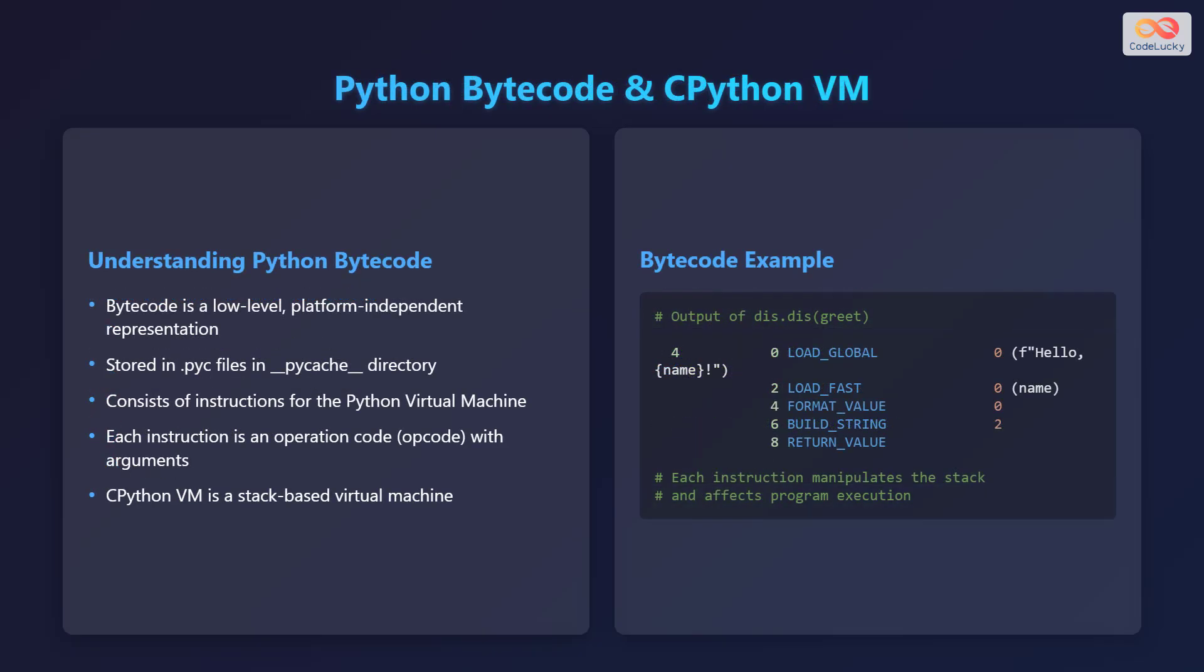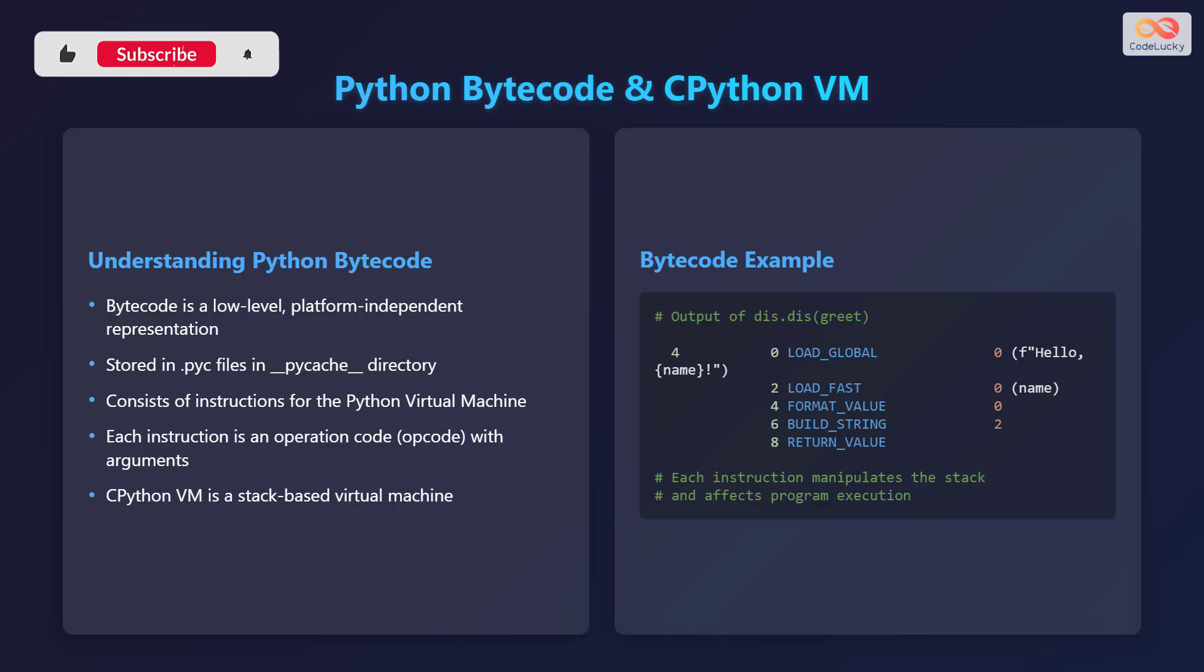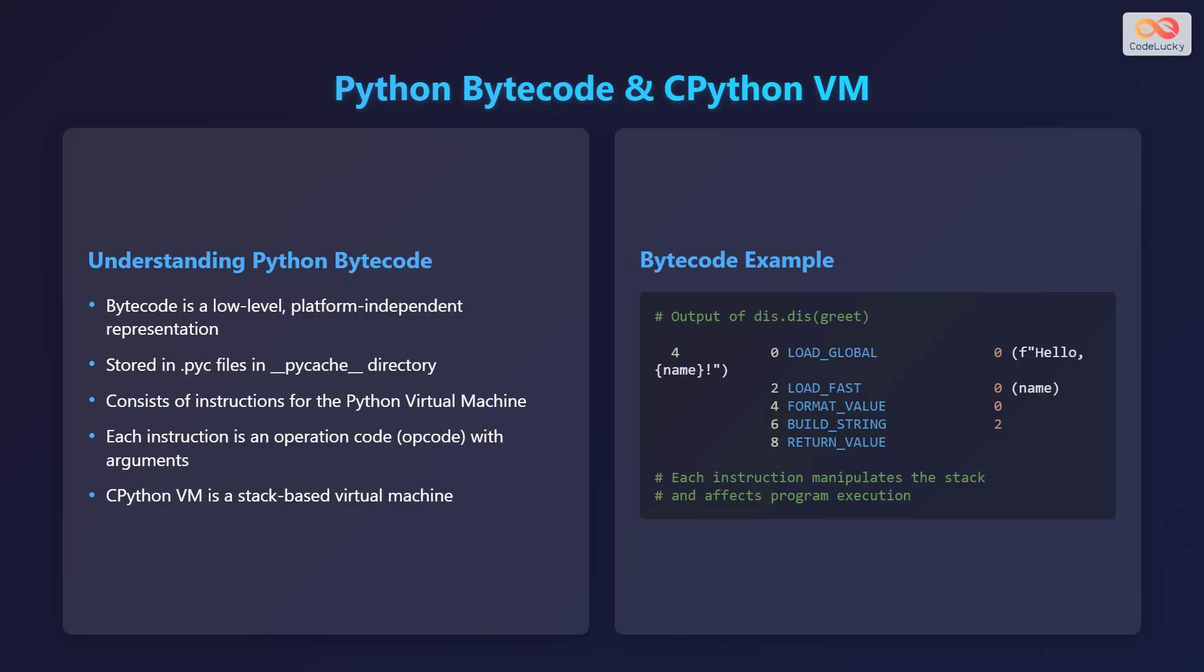Now let's take a closer look at Python bytecode and the CPython virtual machine. Bytecode is a low-level, platform-independent representation of your code. It is stored in .pyc files, usually found in the __pycache__ directory. Bytecode consists of instructions for the Python virtual machine, with each instruction being an operation code, or opcode, along with arguments.